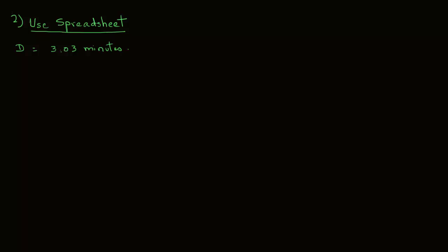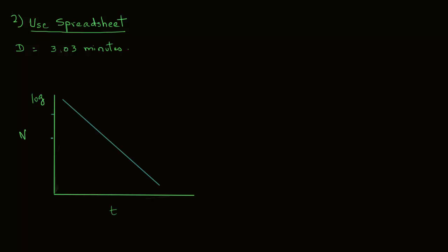Now you may have a question that why on the spreadsheet did we use negative inverse of the slope? So let's draw here.